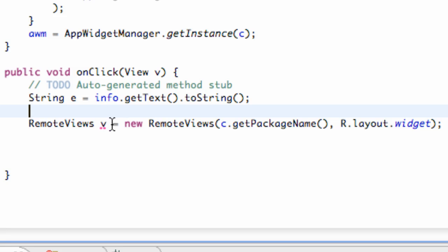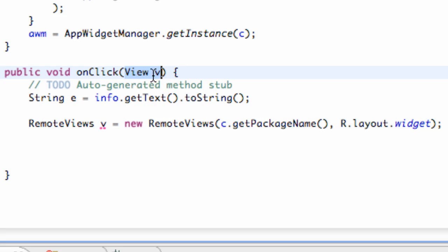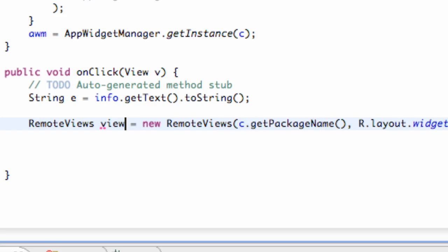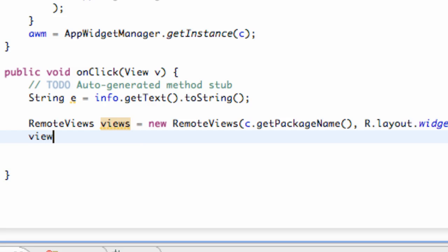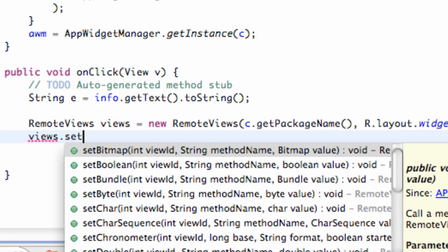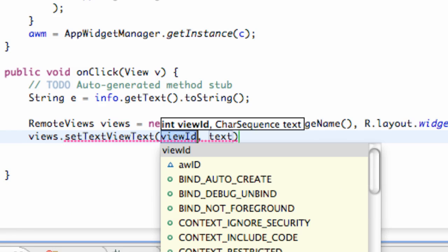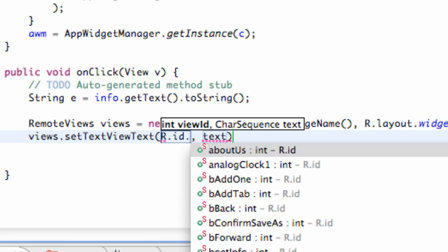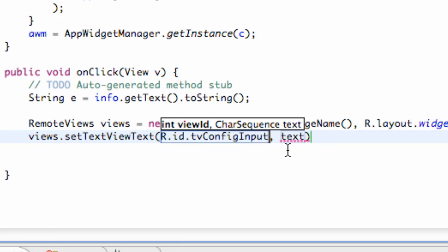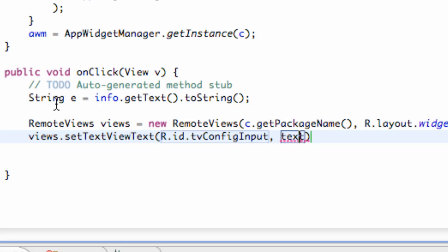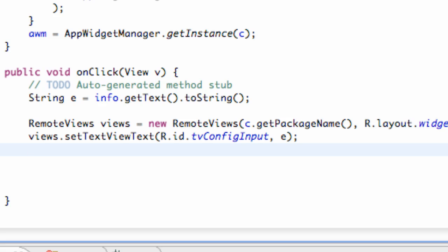We're getting an error because this onClick method gives us a view to work with, and they call that view, so we're just going to change this to views — whatever, that works. Then we're going to say views.setTextViewText, and we refer to the ID: R.id.TextView is configureInput. This is what that first TextView is called. All we're going to do is pass in whatever our string is from our EditText.